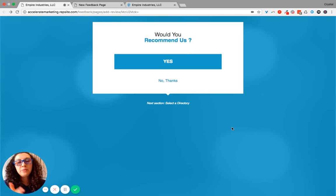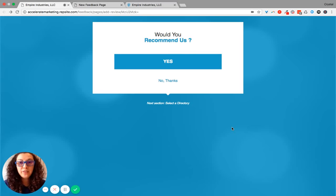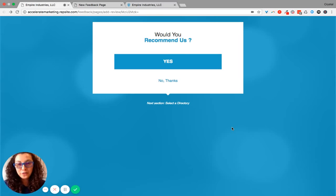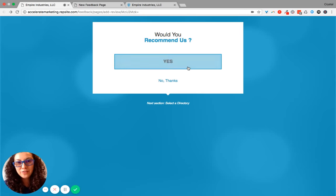I want to show you the difference between a Would You Recommend Us page and a Feedback page. So what you're looking at, obviously, is the Would You Recommend Us page.